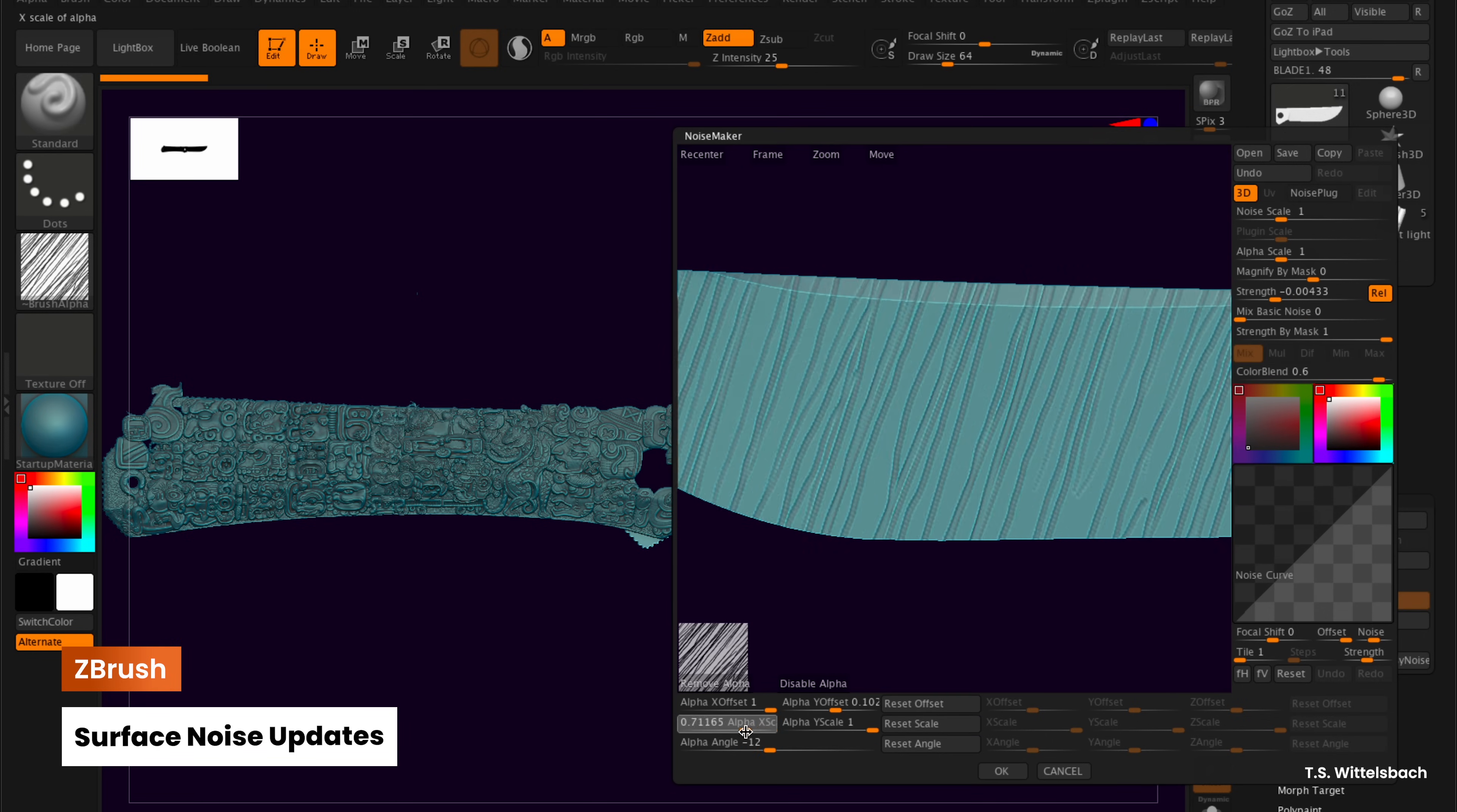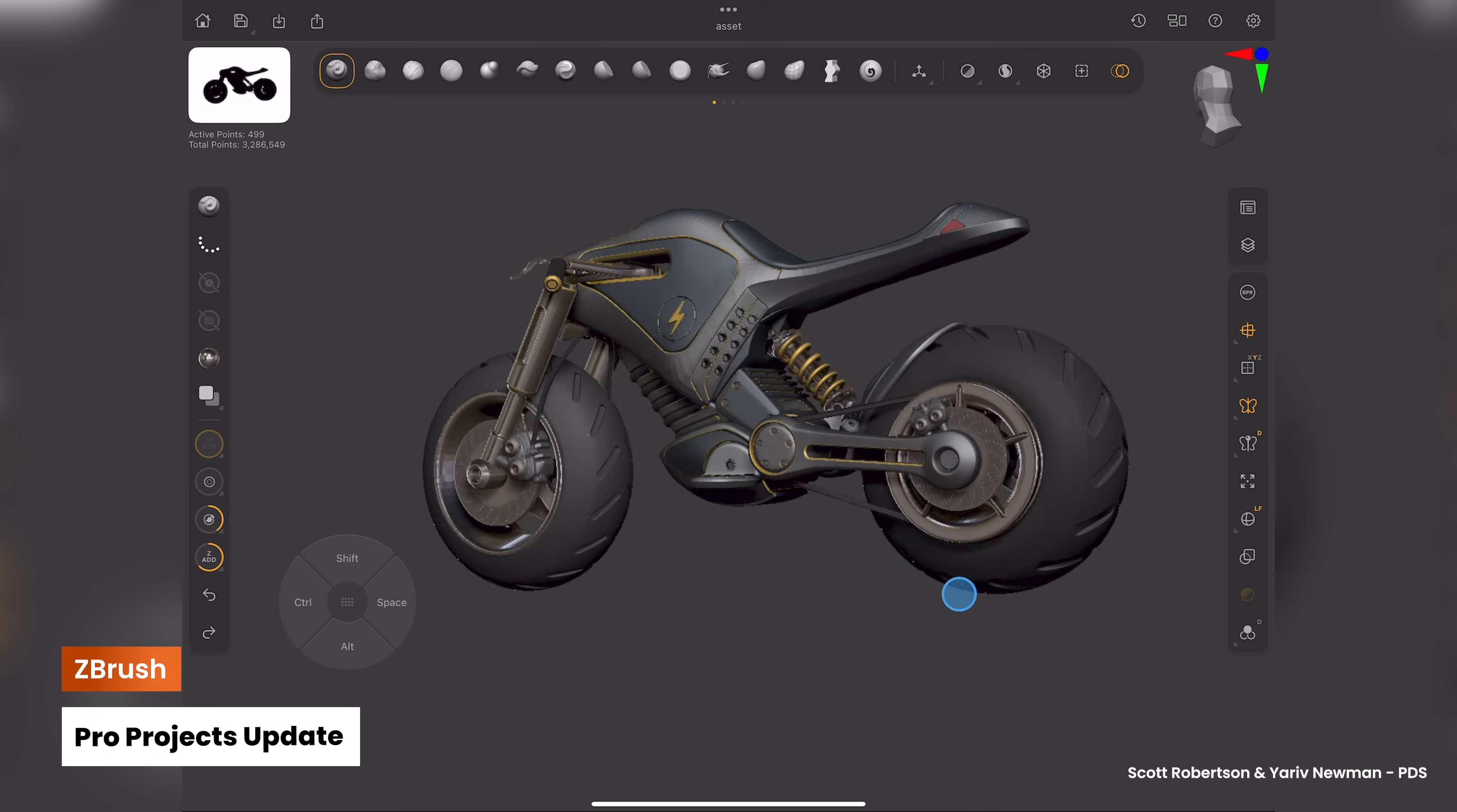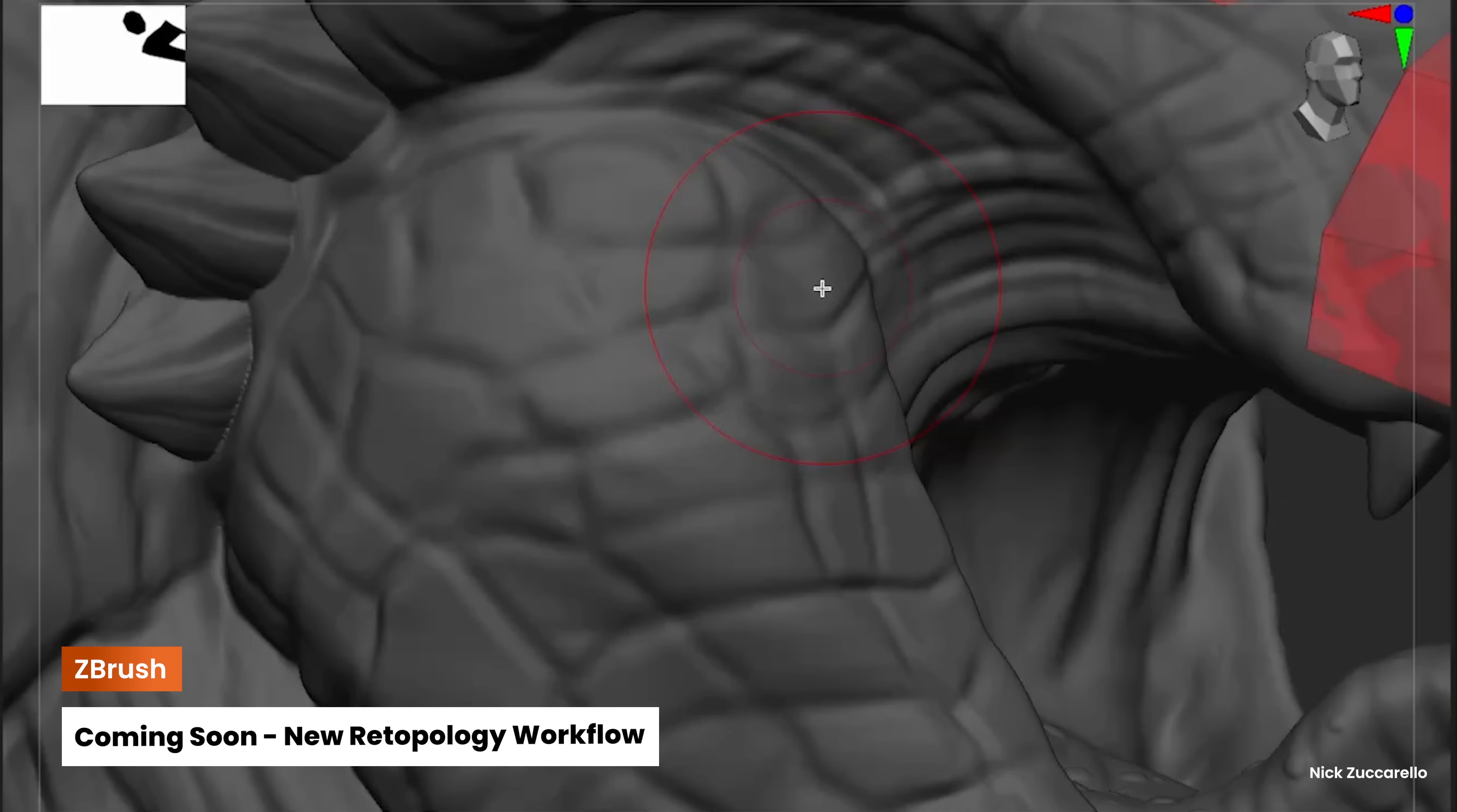The Pro Projects series keeps growing with a brand new addition to spark your creativity. Now, with the ZBrush for iPad version hosting all Pro Projects in the cloud, expanding our library will be a breeze, and you won't have to worry about lengthy download times.